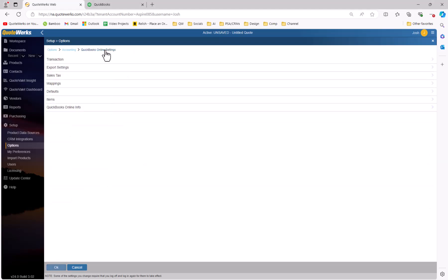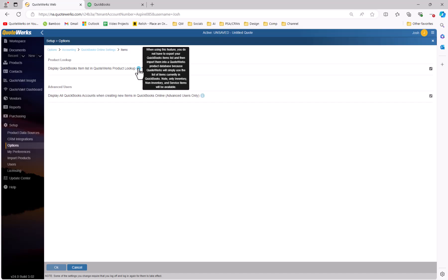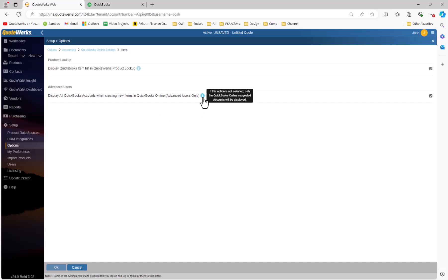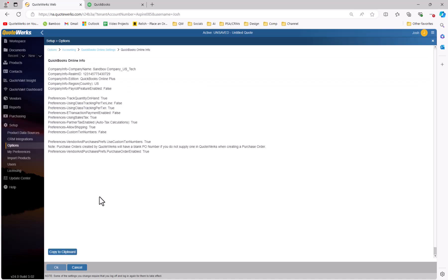The Items section is where you can connect directly to the QuickBooks item list in QuoteWorks. If you want to be able to pull items from QuickBooks directly into QuoteWorks, you can do so by checking this box here. This will allow you to search and select items from QuickBooks product list directly into QuoteWorks. Advanced users can choose to display all QuickBooks accounts when creating new line items in QuickBooks Online. By default, only QuickBooks Online suggested accounts will be displayed. Lastly, the QuickBooks Online Info section will display information about your QuickBooks Online instance, which could be useful to review or share with support if troubleshooting an integration.